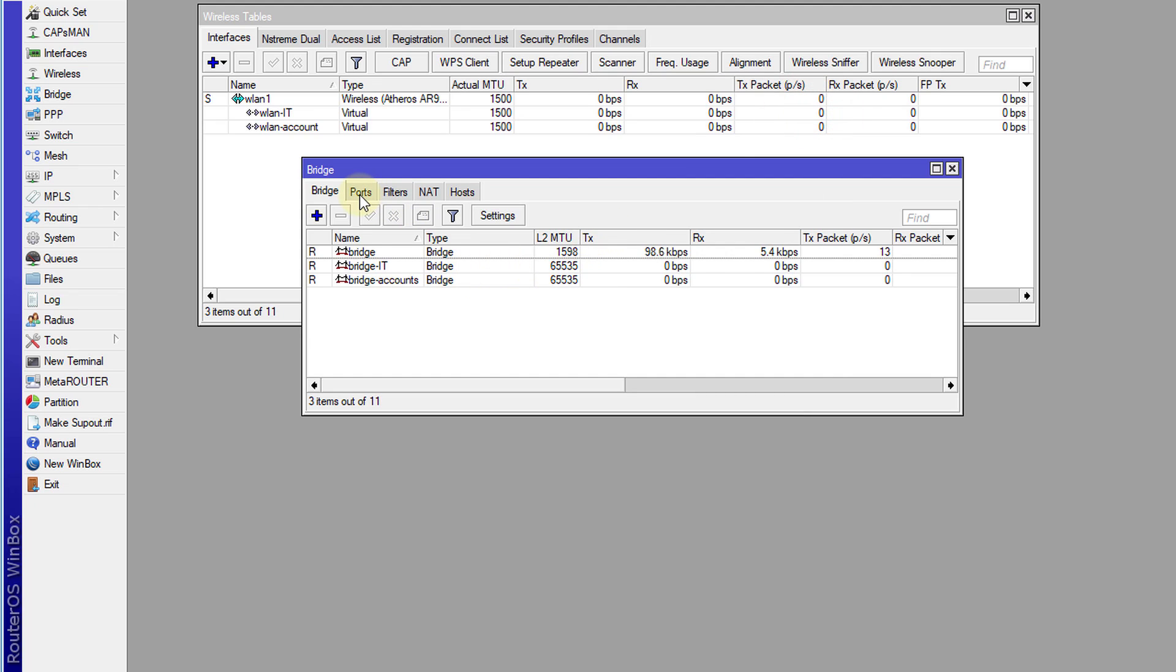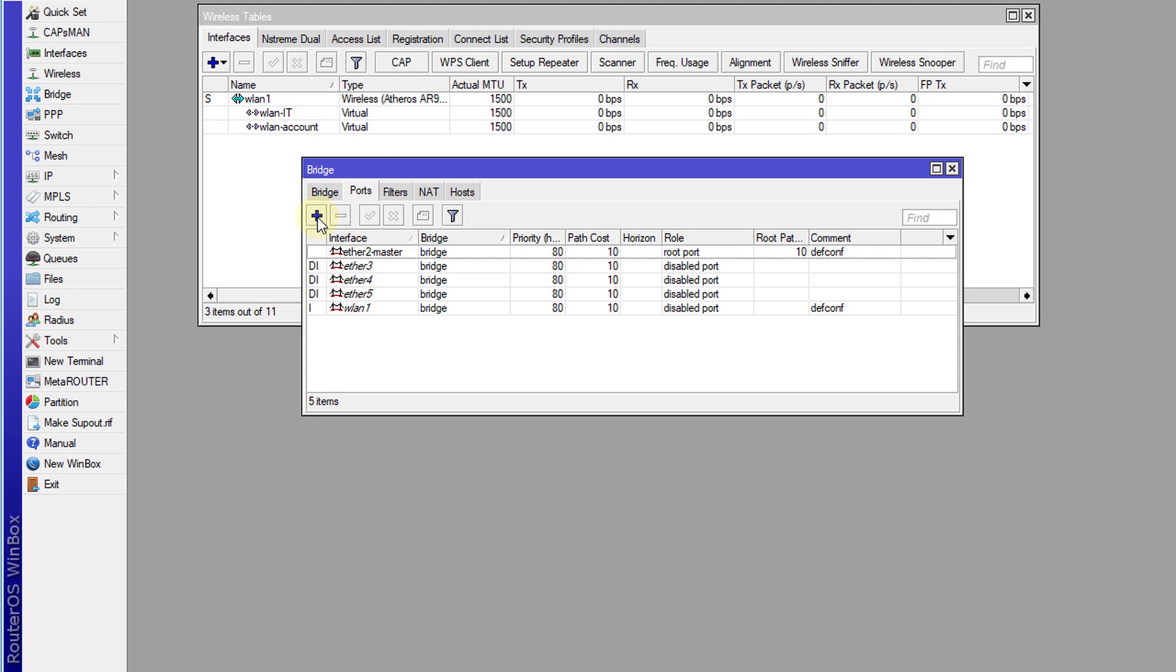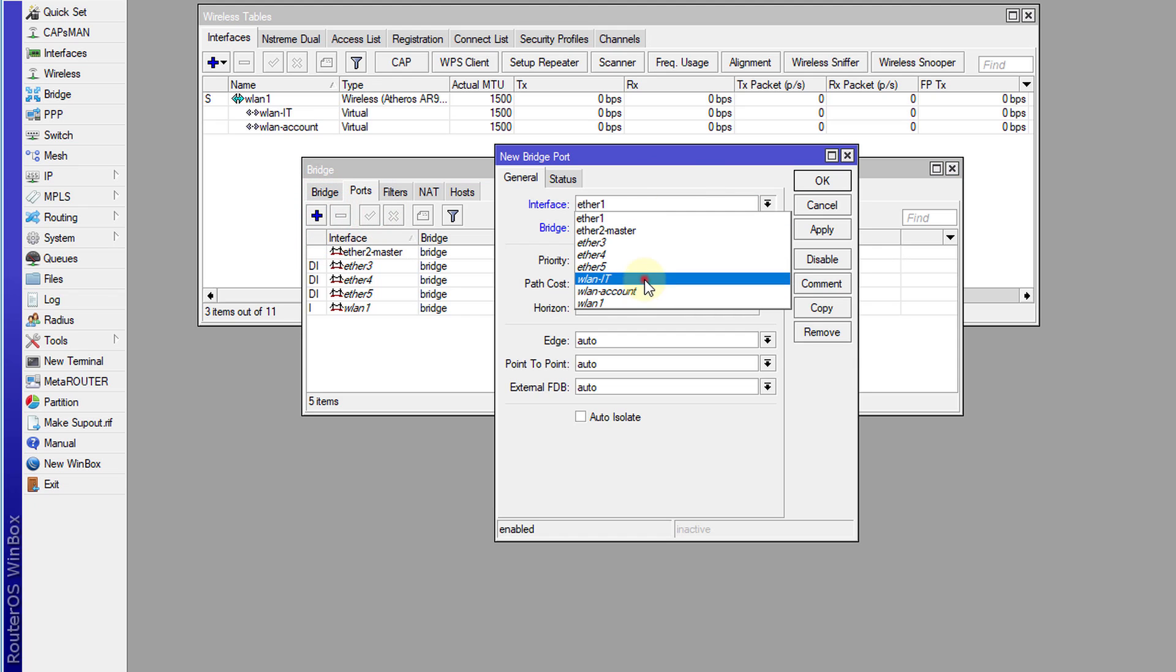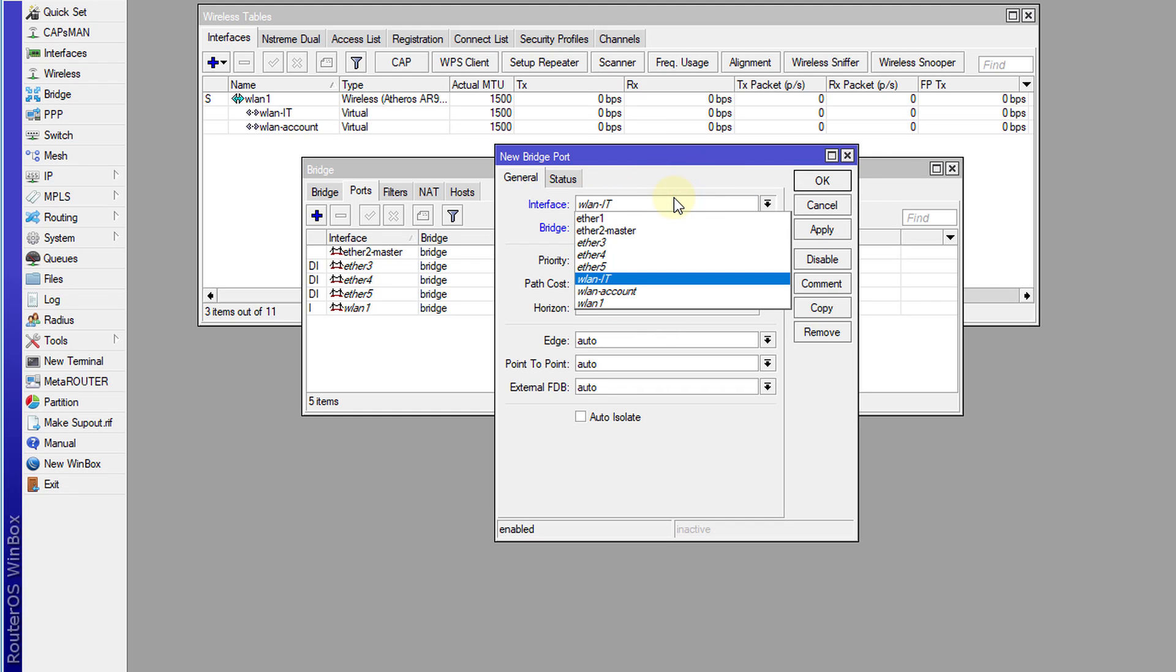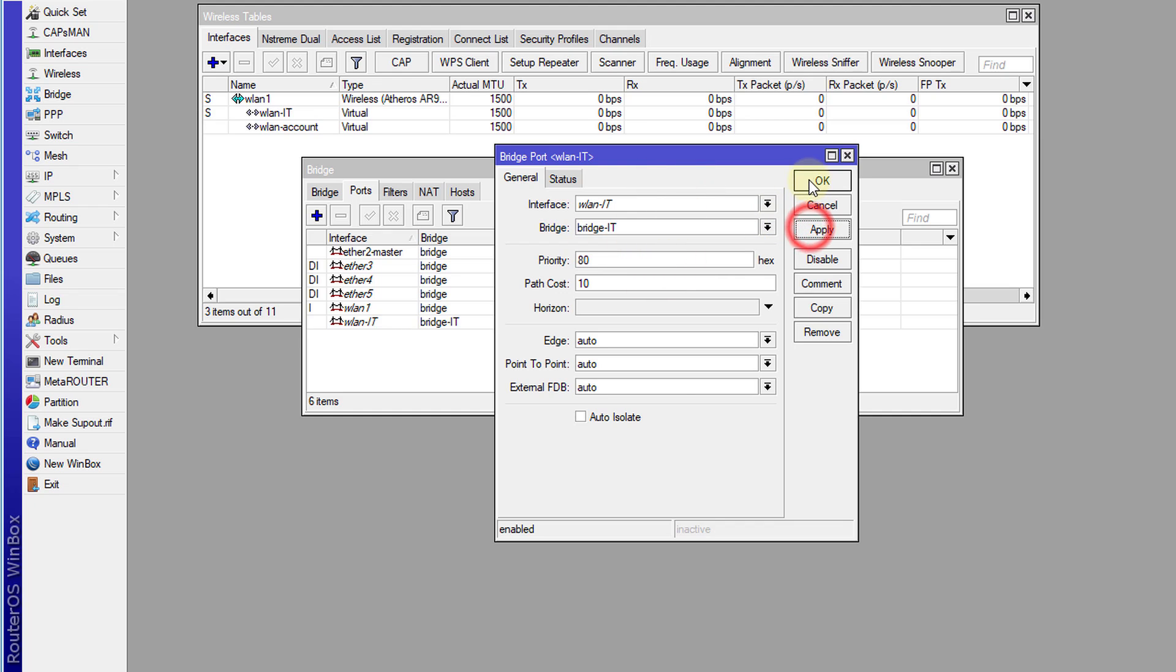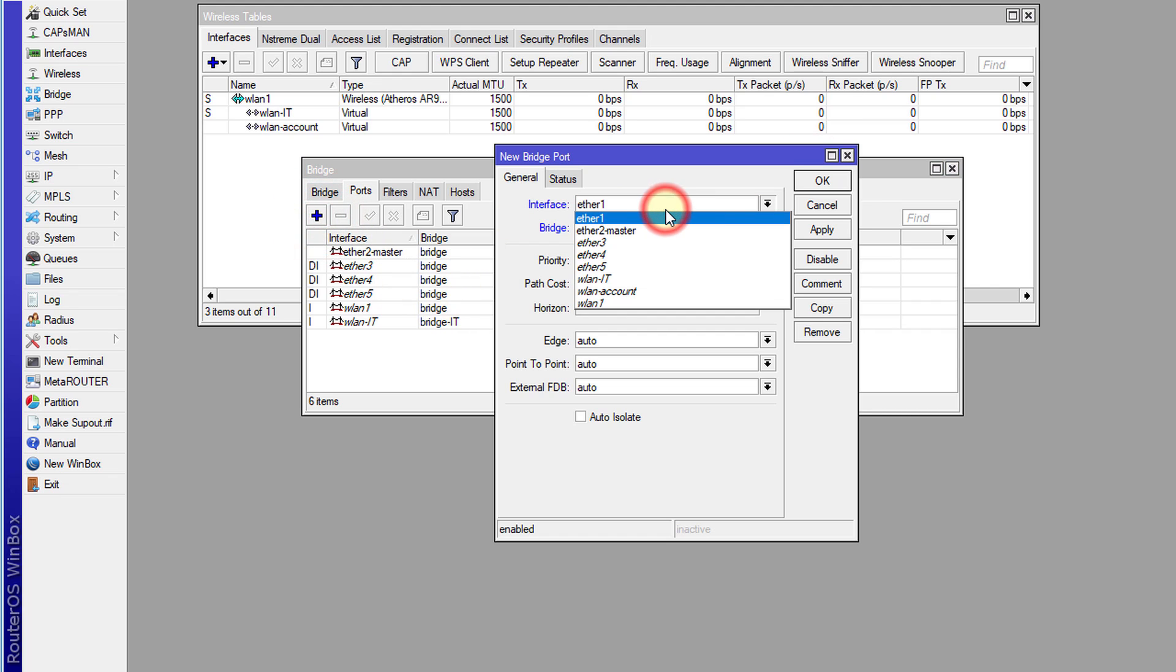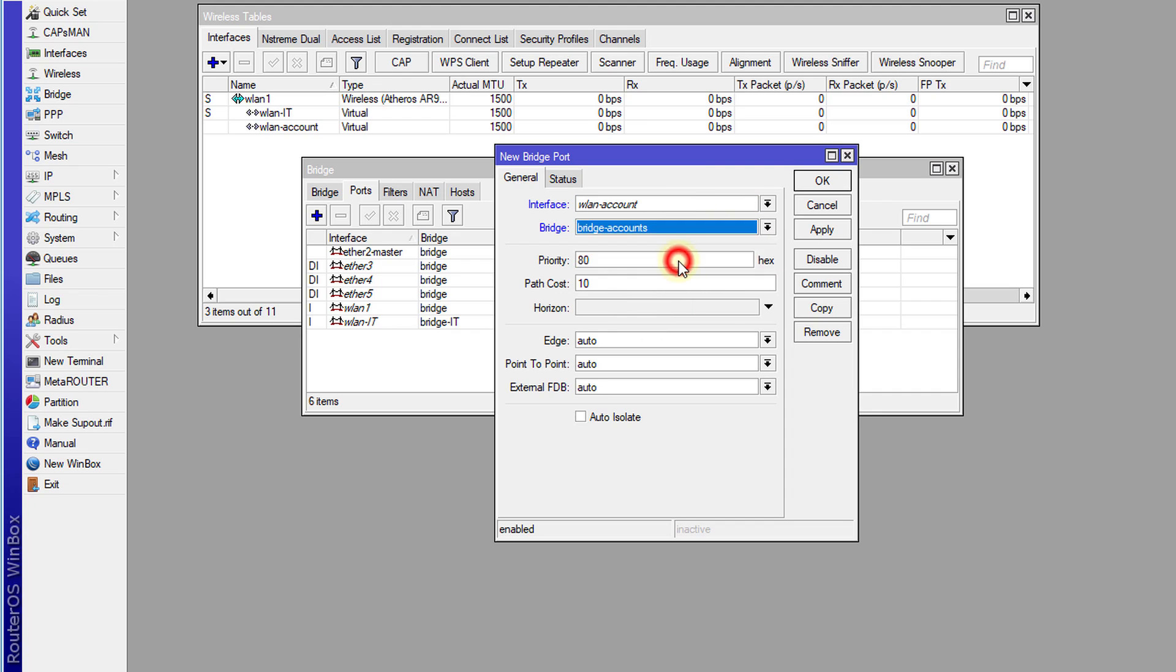And then we're going to add the ports to the bridge. So I'm going to add the port for IT to the IT bridge. Apply. And I'm going to add the accounts access point to the account bridge.